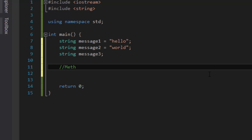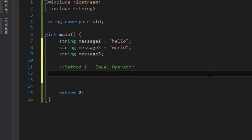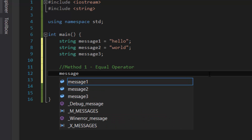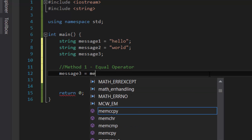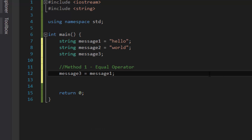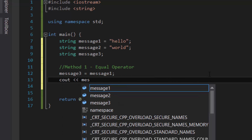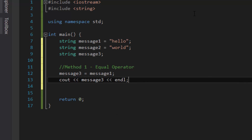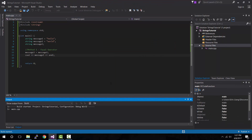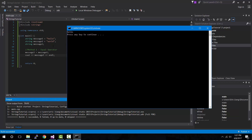Method one: the equal operator. To do this, let's say we want to copy message one and store the value into message three. You type in the variable you want to contain the copy — in our case message three — then equals, and then the variable you want to copy, which is message one. So message three will take a copy of whatever is stored in message one. Let's cout message three, compile and run. As you can see the console output shows "hello", which is the value of message three. Copying works.